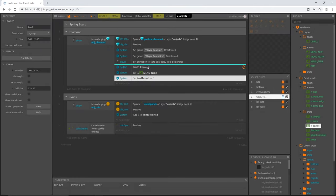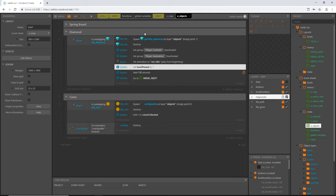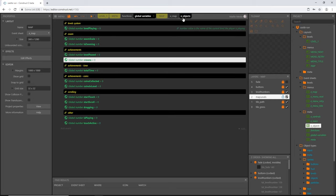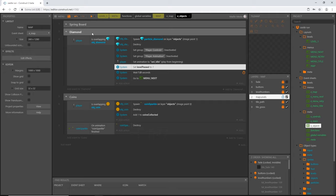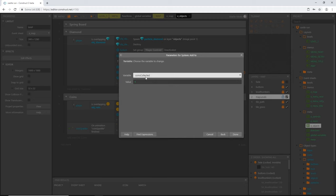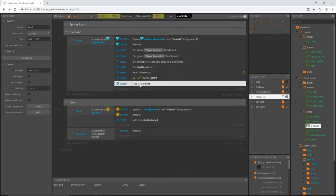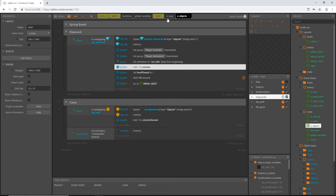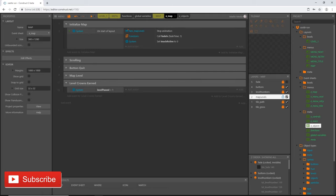That other variable we made was 'crowns'. In our diamond group, collecting the diamond earns at least one crown for passing the level, so I'll add an action — system add to crowns, value one — and move that above level past. We'll be coming back to that. Back on our map event sheet, once level past is set to true we want to calculate the score, so let's call a function. Let's go ahead and make that function.